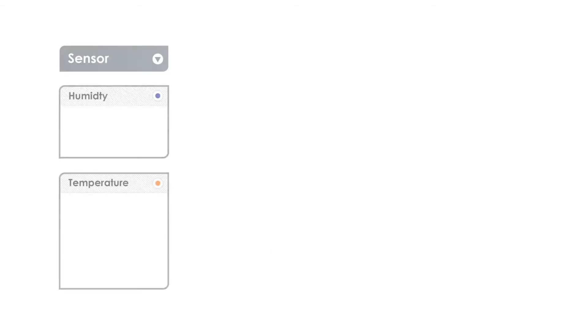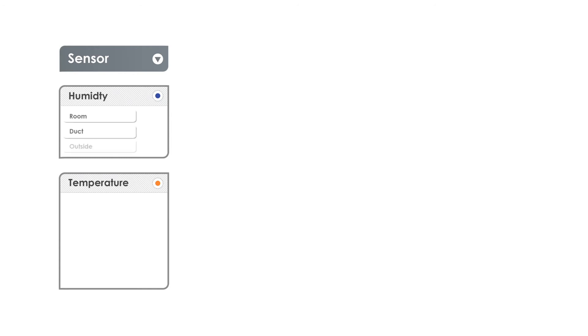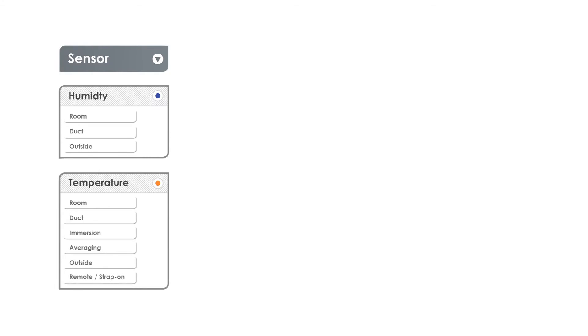First, we start with a sensor segment. We offer temperature and relative humidity sensors for every major installation configuration including room, duct, and outside for relative humidity, and temperature including room, duct, immersion, averaging, outside, and remote sensing.